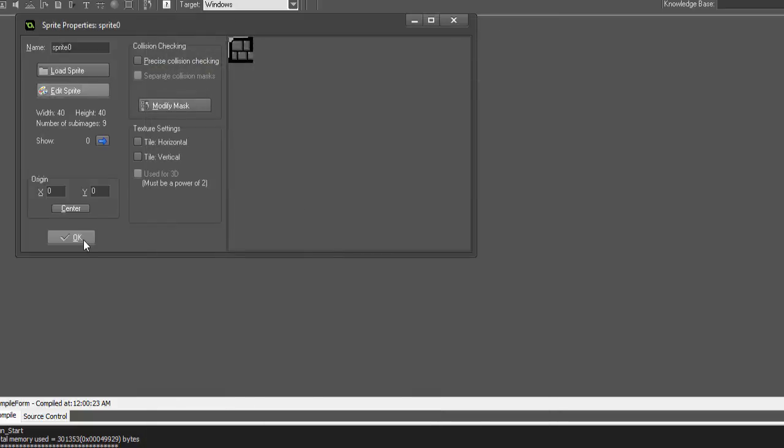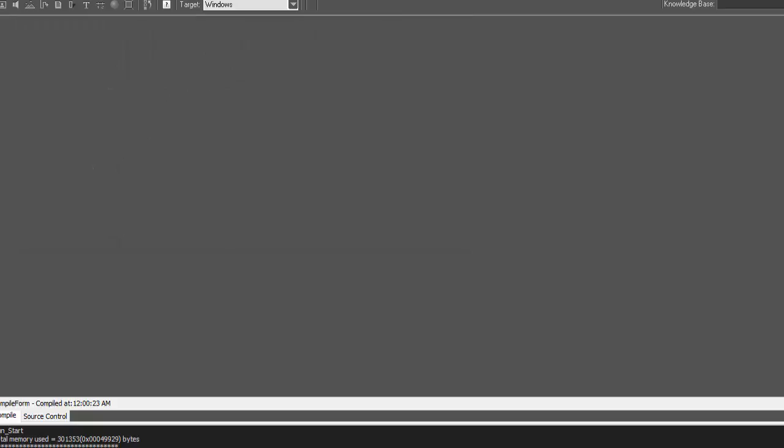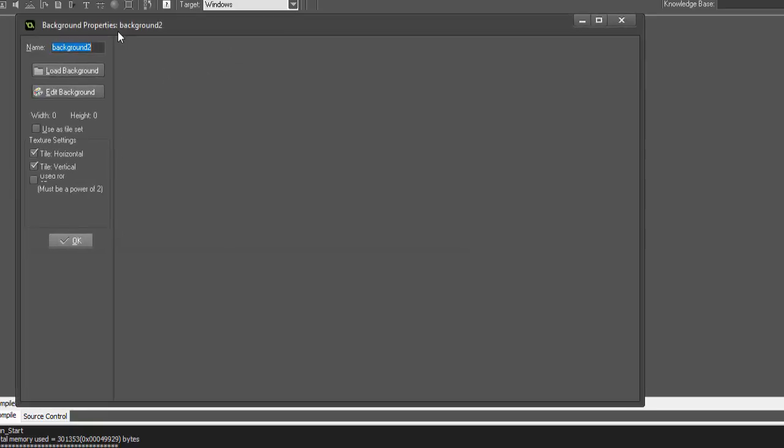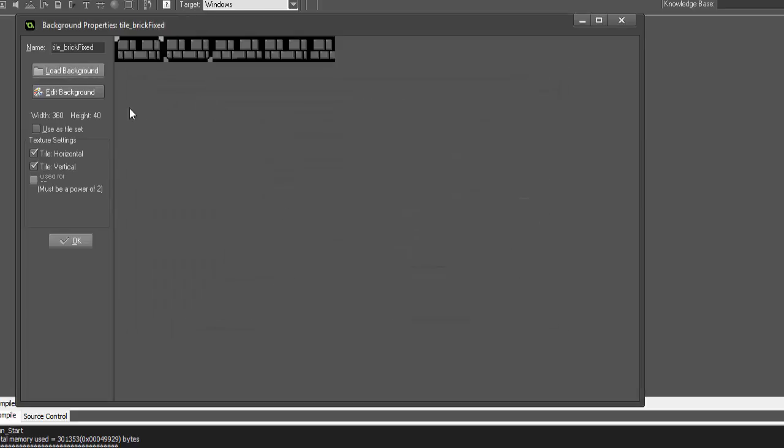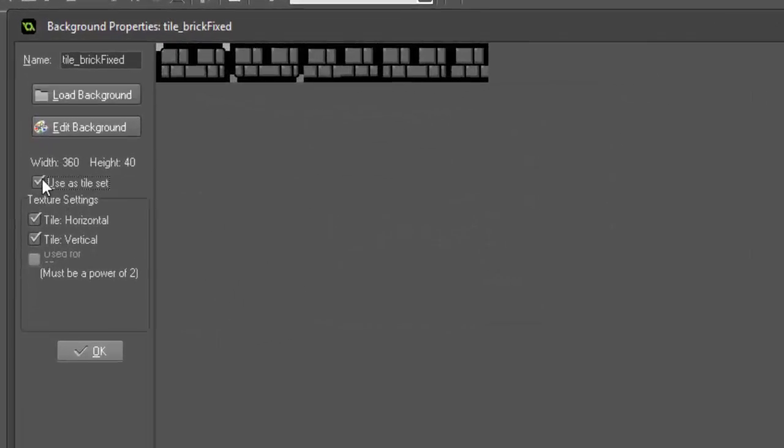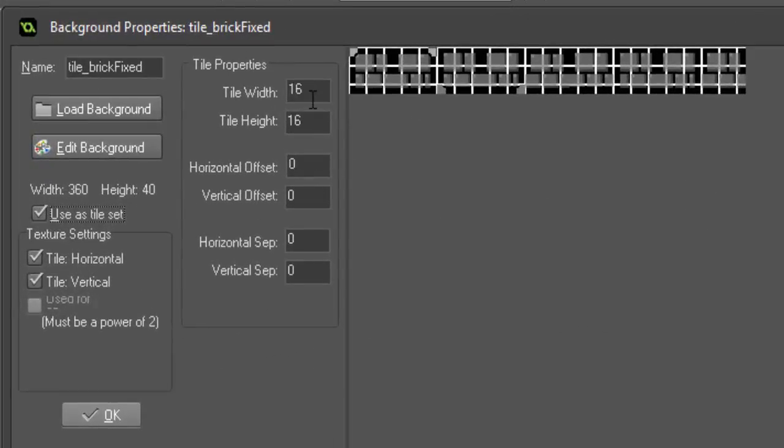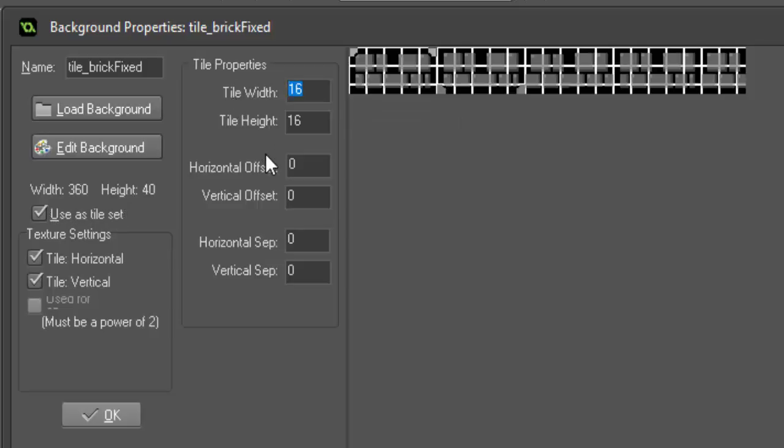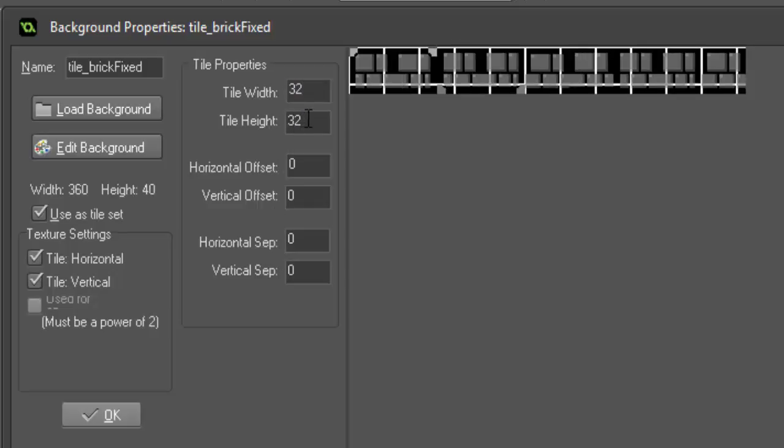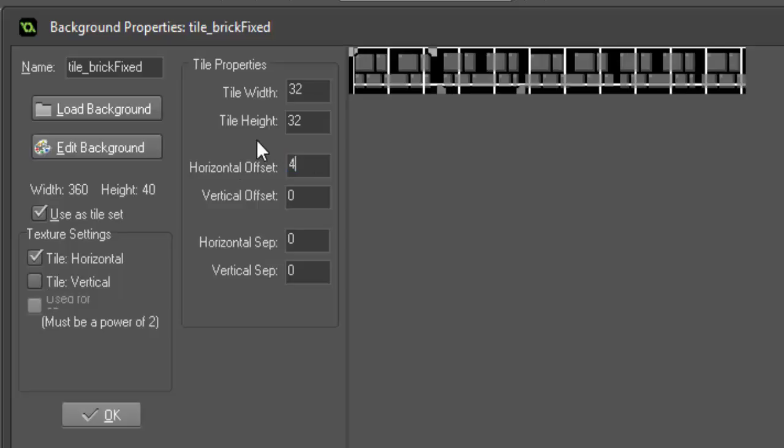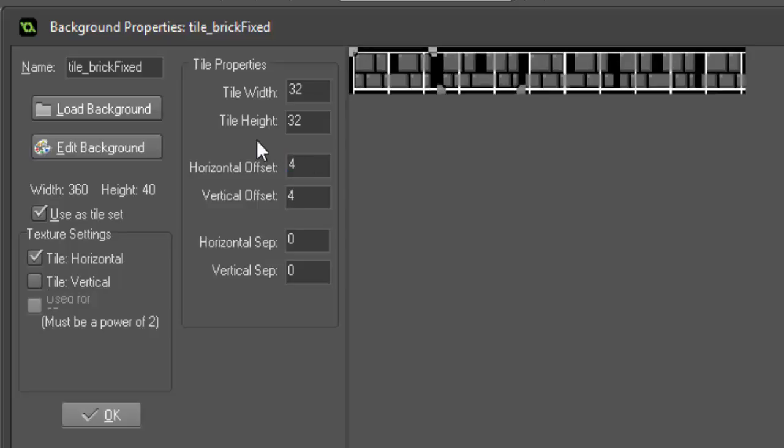What I've already gone ahead and done is made a fixed one. So if I create a new background, name it tile_brick_fixed and load, I can select mine, use it as a tile set. And this is where things get a bit more important with the horizontal offset and the horizontal separation, also vertical. So of course our tiles are 32 by 32 still, but we're going to want to add a horizontal offset of four pixels and a vertical offset of four pixels.